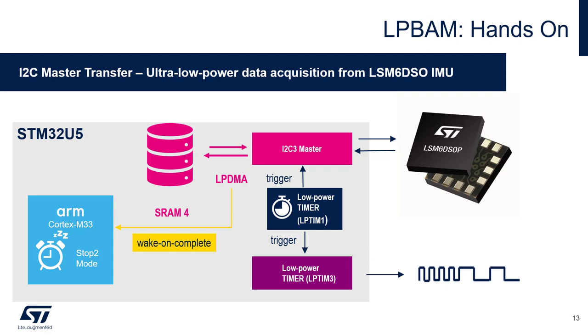Low power timer 1 will be used as a trigger for the I2C transfer and also as a trigger to low power timer 3, which generates a PWM output on a GPIO with a variable duty cycle. During the acquisition from the accelerometer, STM32U5 will be in stop 2 mode with no software running, and it will wake up on a DMA transfer complete interrupt.